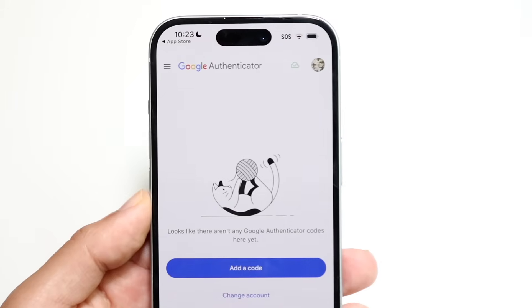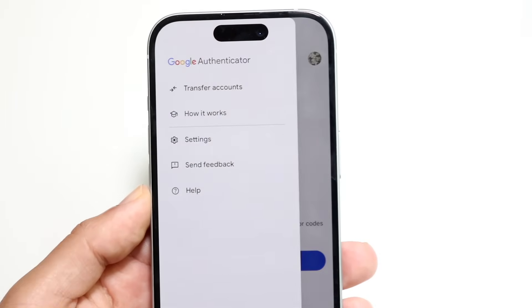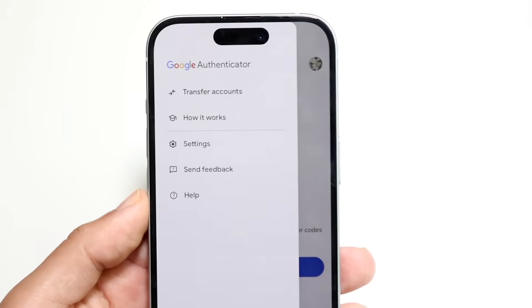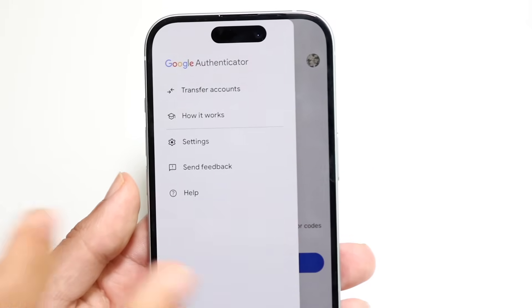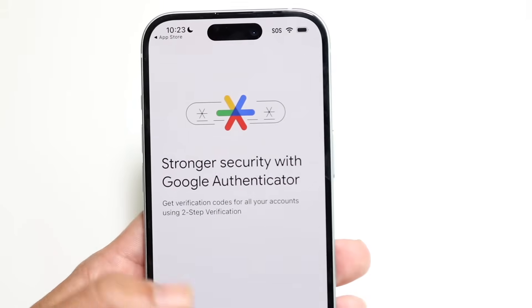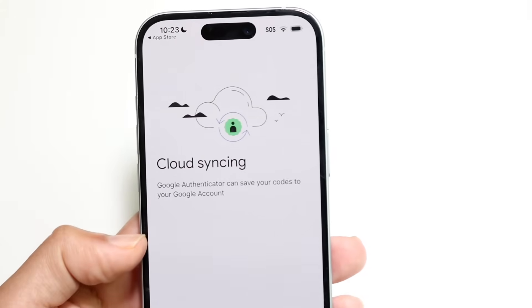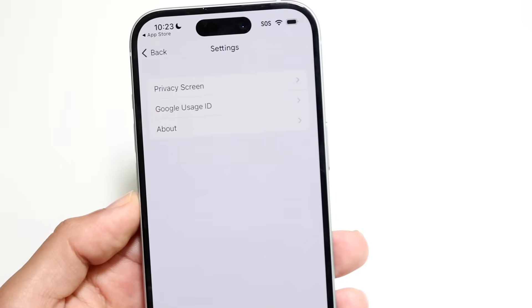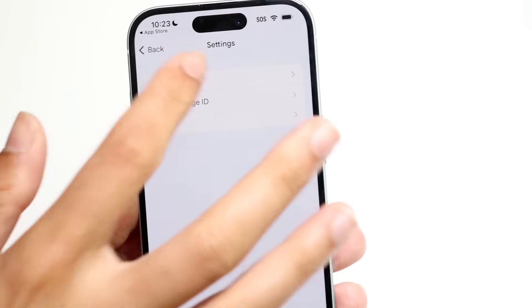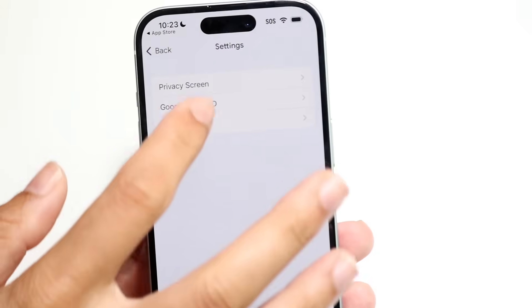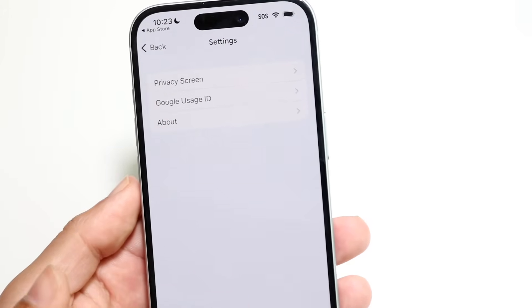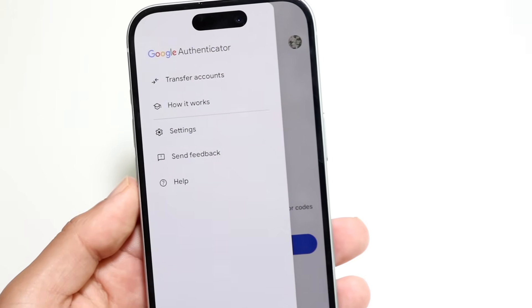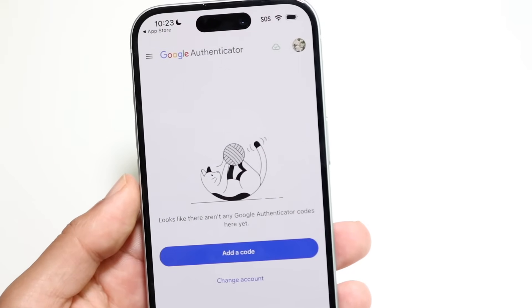That's pretty much the basics. In the top left, if you click on the three lines, you'll see a few things. You'll see "Transfer Accounts" if you ever want to transfer your account in the future. There's also a "How It Works" option giving you a breakdown of how it works. You can also click on "Settings" to change your privacy screen, Google Usage ID, and About page, as well as send feedback and get help.